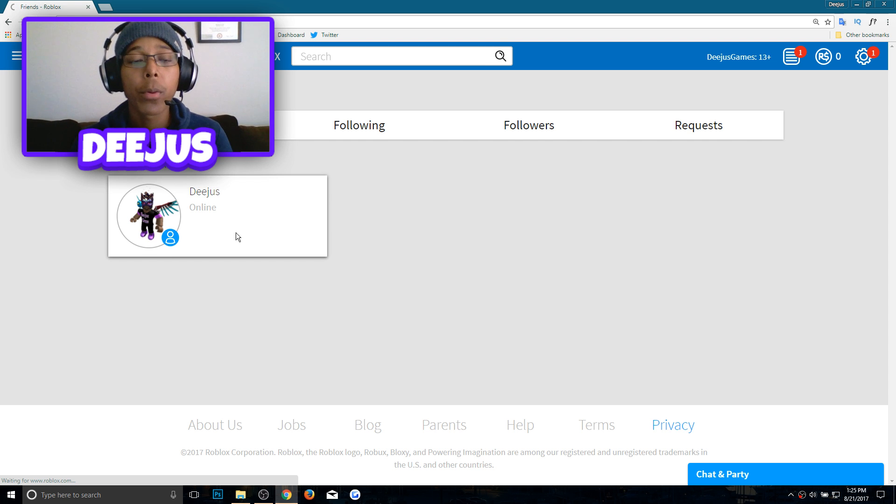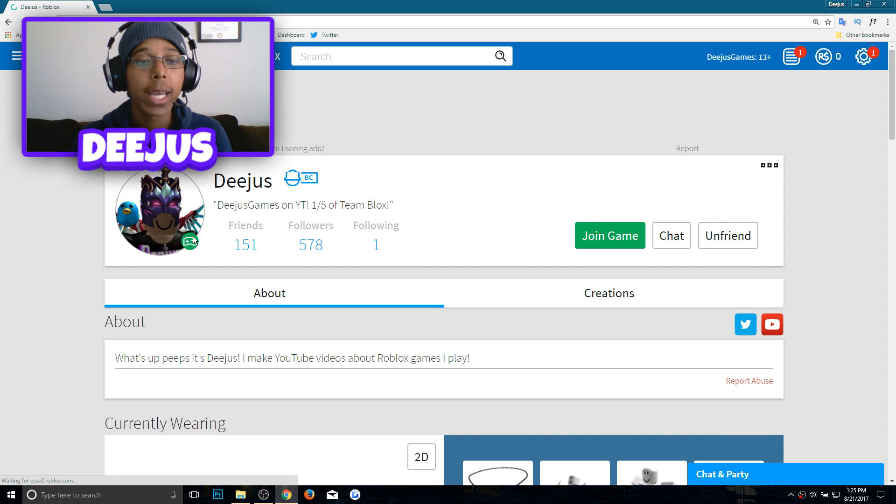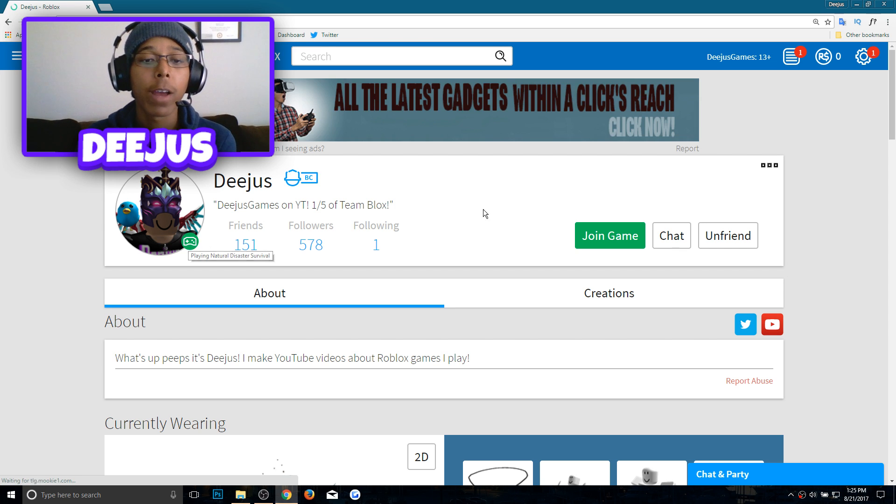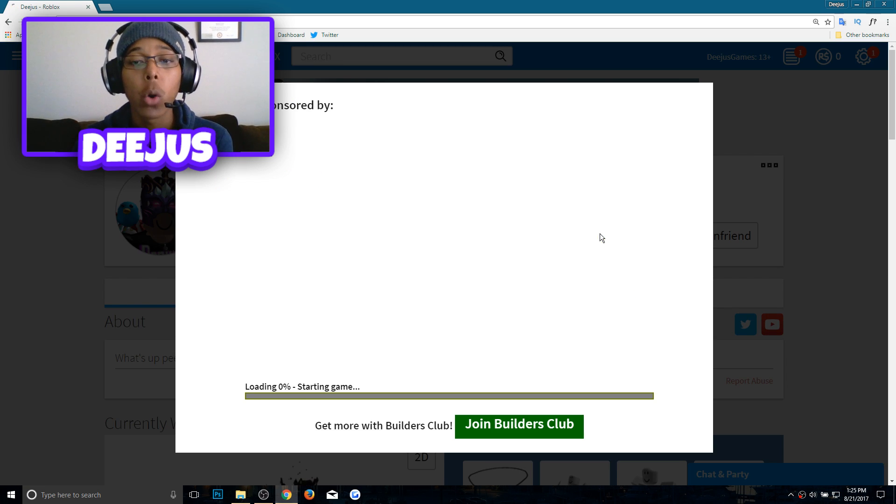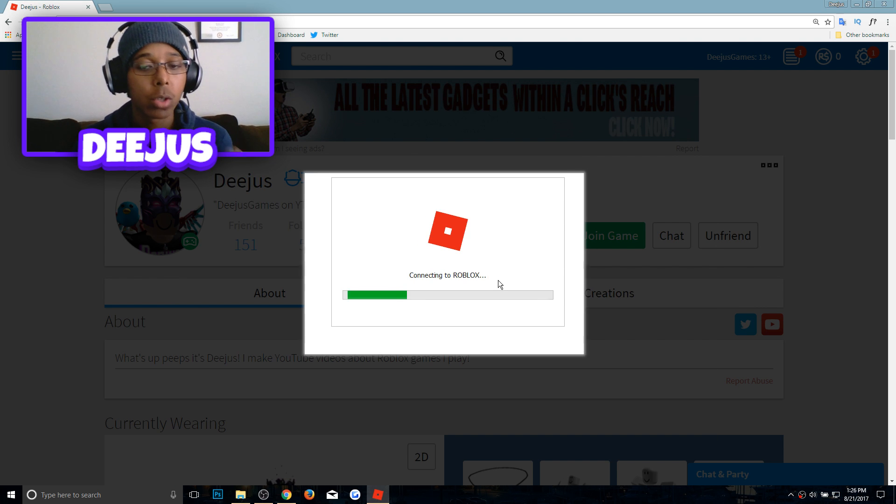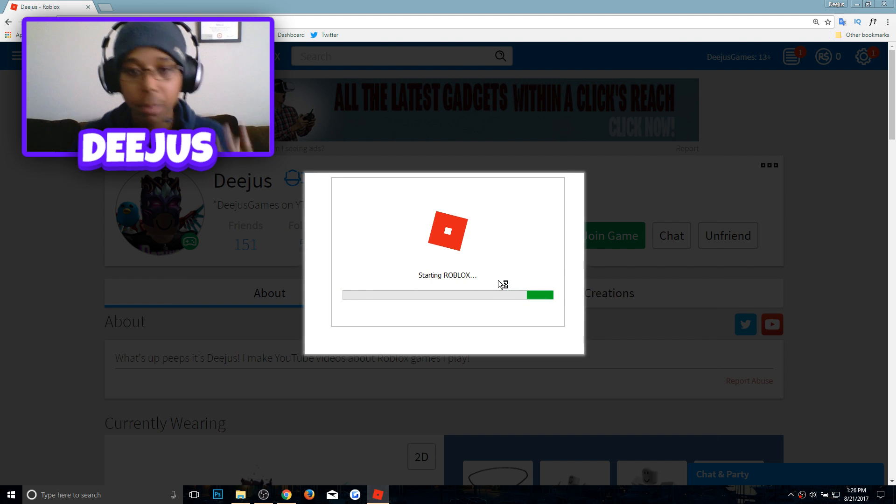So we're going to their profile and now as you can see it has a little green thingy that says playing Natural Disaster Survival and then it says join game right here. So we can go ahead and join the game and see what happens. Starting game, connecting to Roblox.